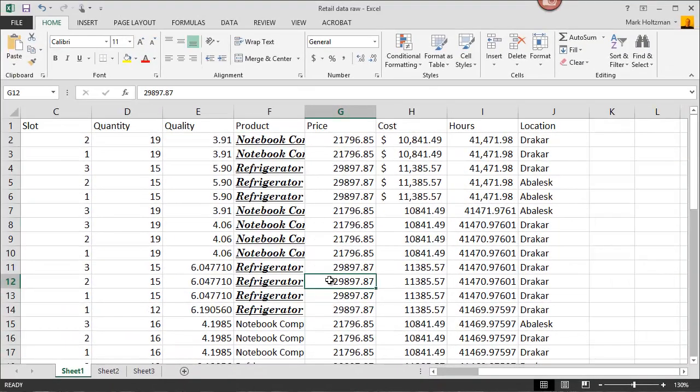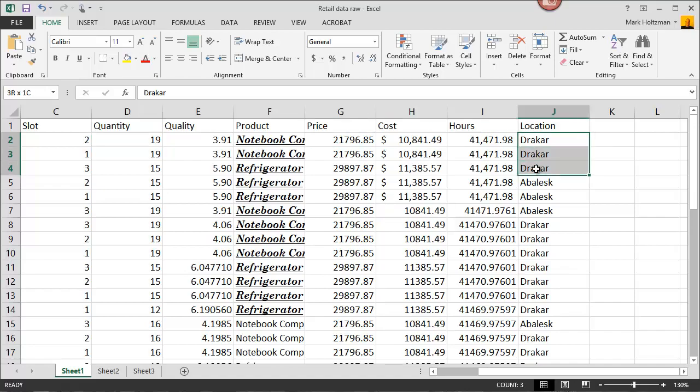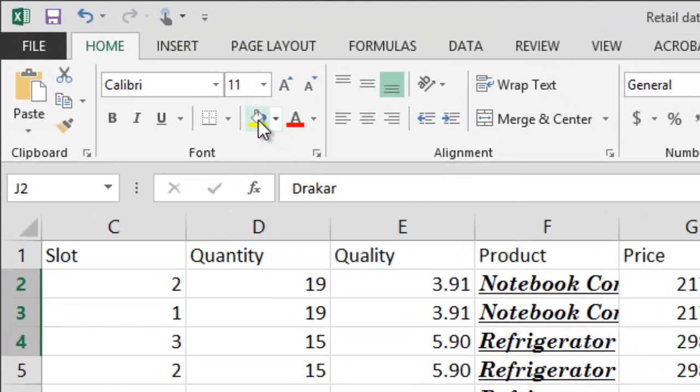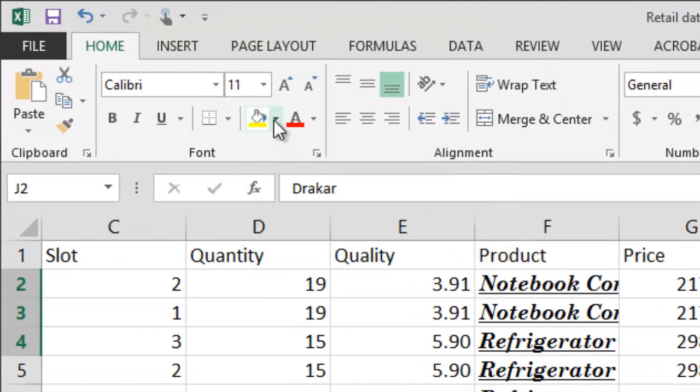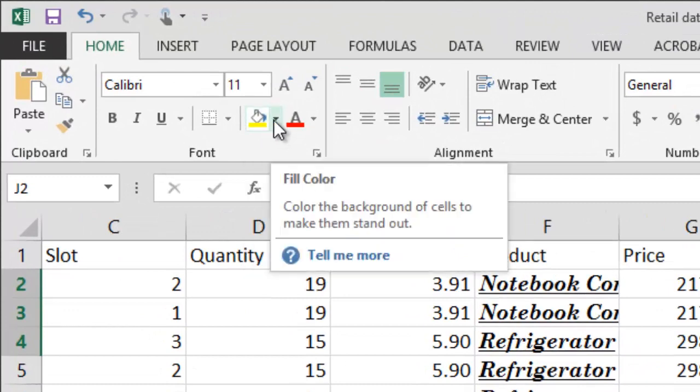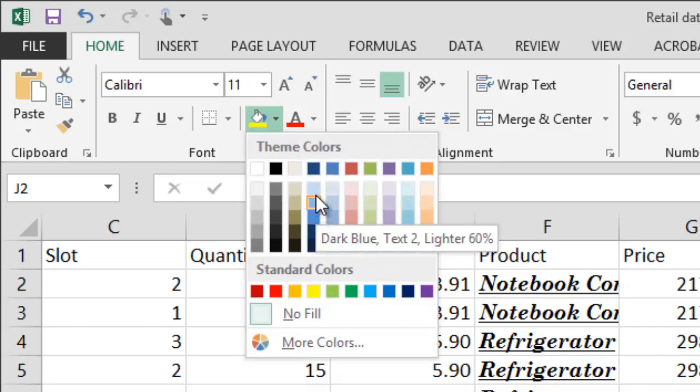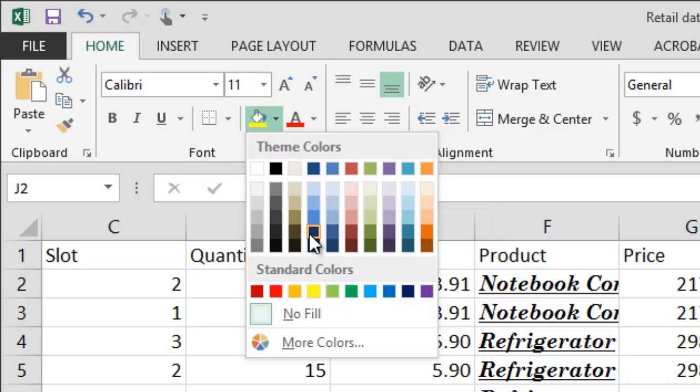For colors, you can change the color of the background of the cell. I'll also change the color of the type inside the cell. So for example, let's suppose that I want to make the backgrounds here a different color. I can click on the bucket or the little arrow right next to the bucket over here, and then select my background color. I'm going to select, let's see here, dark blue.